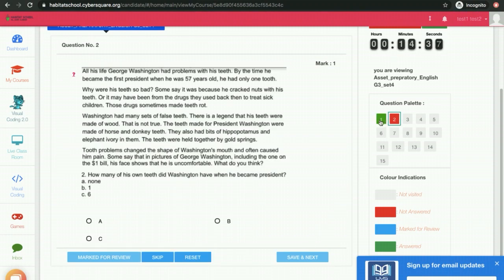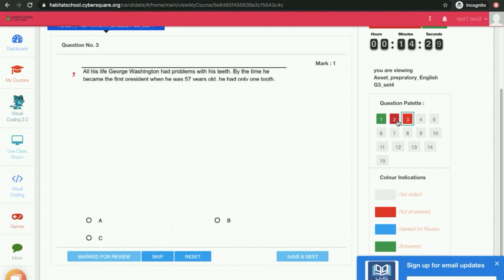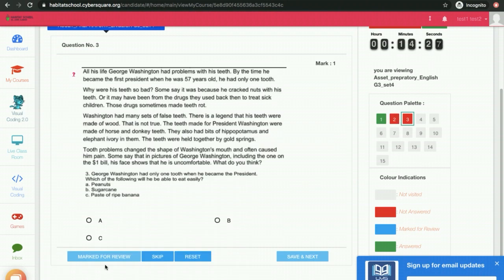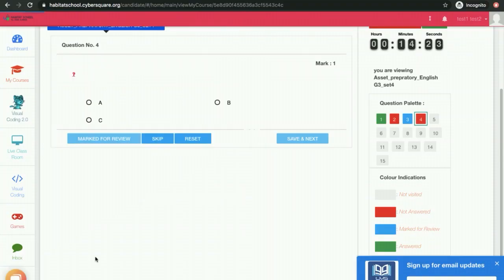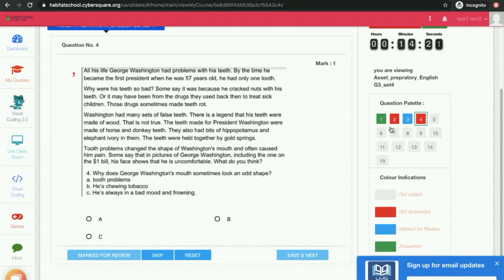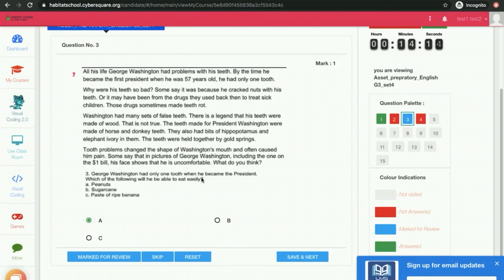If you have answered the question, the tile will be in green color. If you are skipping the question, it will be in red color. You can mark it for review, and then it will be shown in green color. If you want to revisit the question, you can click here and change it.